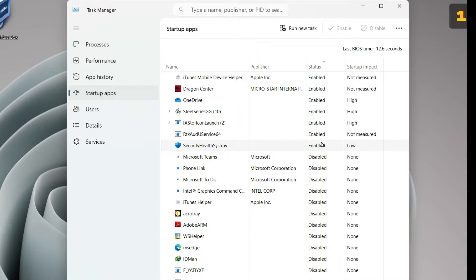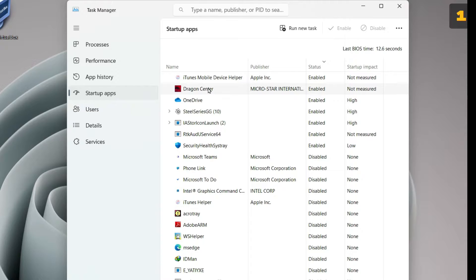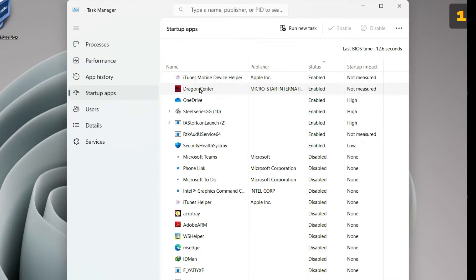There are some applications I have left enabled because I feel these are necessary for smooth functioning of the computer. For example, iTunes Mobile Device Helper — if I disable this, then iTunes stops working for my iPhone. Then Dragon Center is the application for my MSI laptop. OneDrive is the cloud storage that I use. SteelSeries is the application which controls the backlit of my keyboard. In this way, you can make out which applications are necessary for the working of your computer, and for the rest of them, you can just disable them.